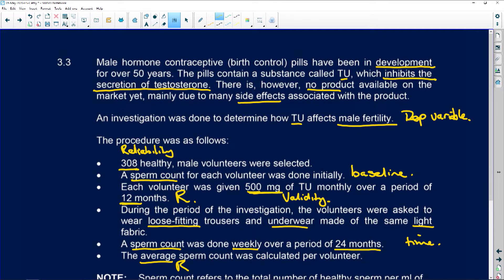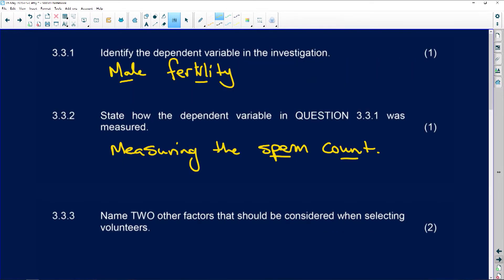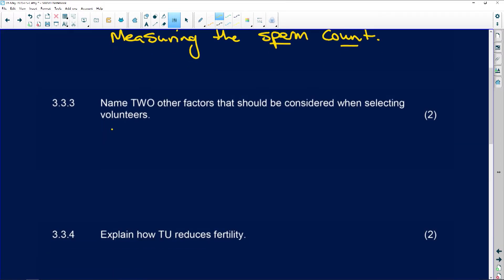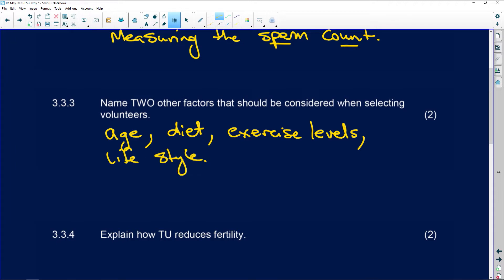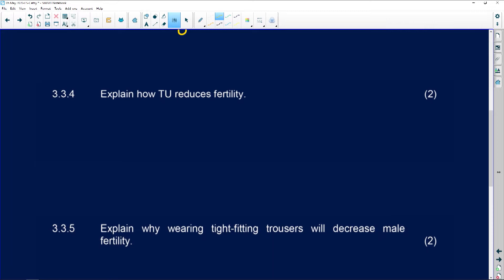Name two other factors that should be considered when selecting volunteers. They already said volunteers should be healthy — but what else? We'd look at the age of the candidates, their diet, and exercise levels. You could also say lifestyle, which would include the amount of stress they have, because stress impacts sperm count. The best answers here are age, diet, and exercise levels or lifestyle.